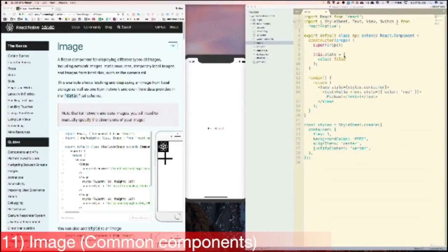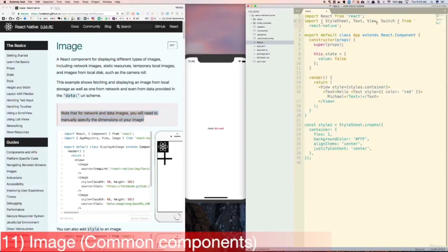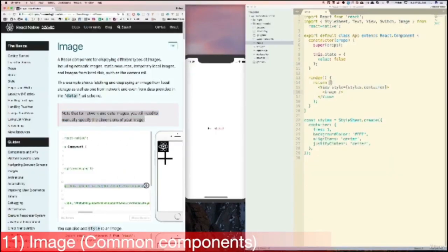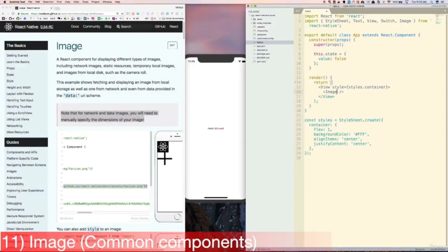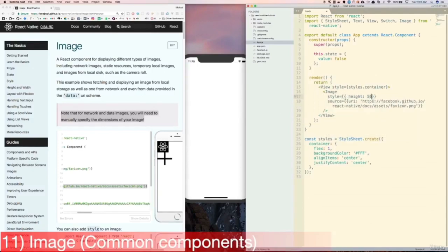Now let's learn about images. Notice that for network and data images, you will need to manually specify the dimensions of your image. In most cases, we need to explicitly set the exact height and width of the image, for display and performance reasons. So now let's try adding an image by adding the Image component to the imports above. Then let's replace the contents of the View with just an Image component, and copy this sample code with a source prop containing a URI property with the URL of an image. When we save, nothing shows up on the screen because we need to set a height and width for the image. So let's add a style prop with height 50 and width 50, and now the image shows up properly.